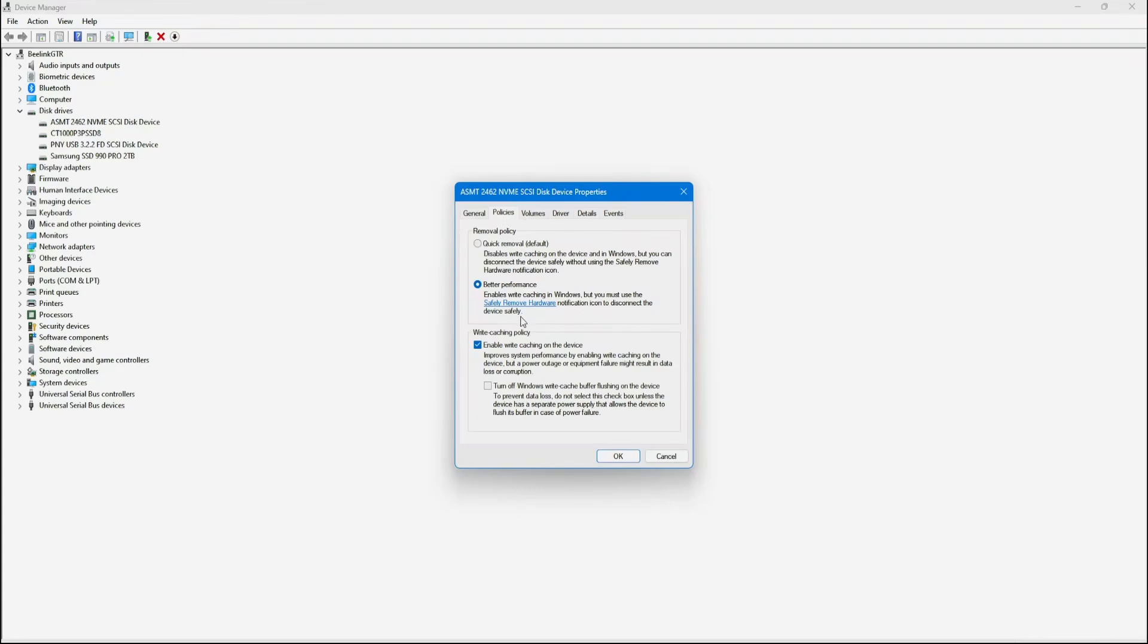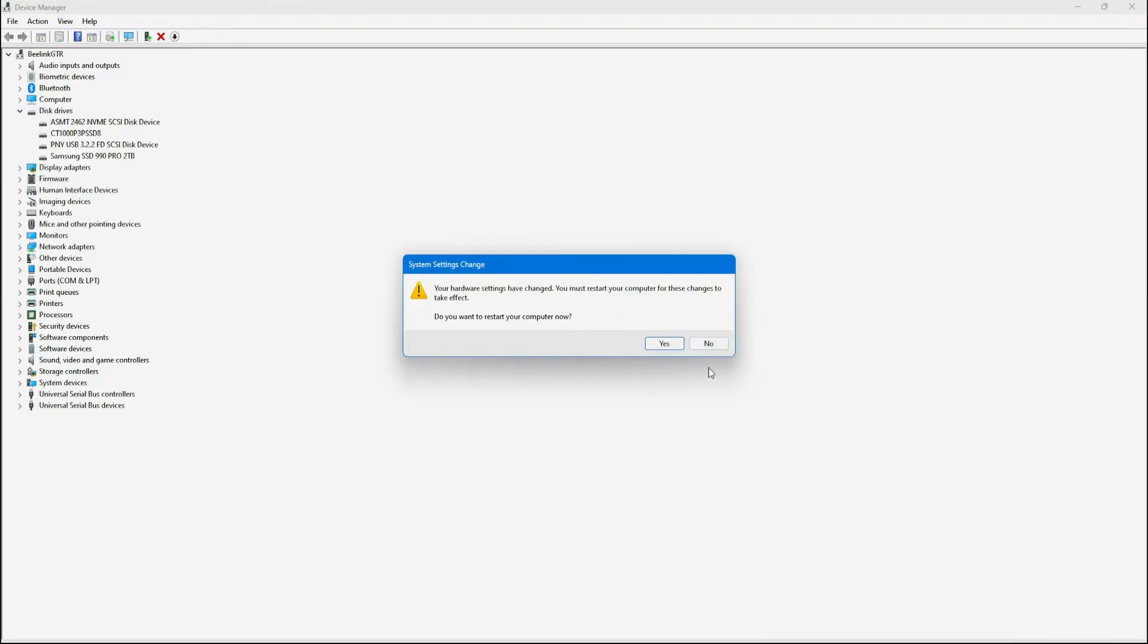However, it will require you to use the Safe Remove feature, otherwise you risk losing data if you just eject the disk. And you will need to restart your PC for the changes to take effect.